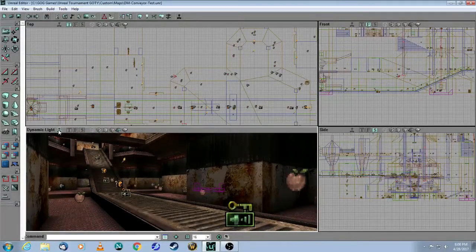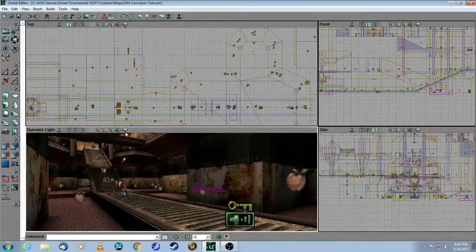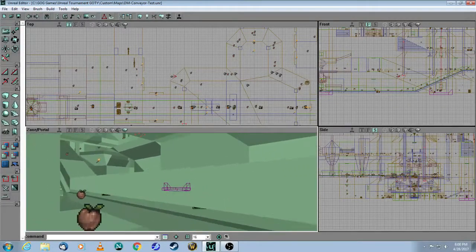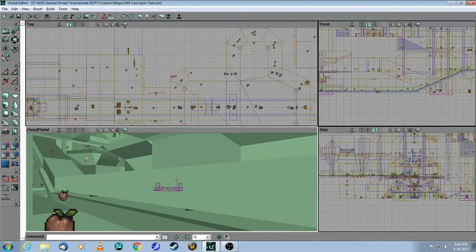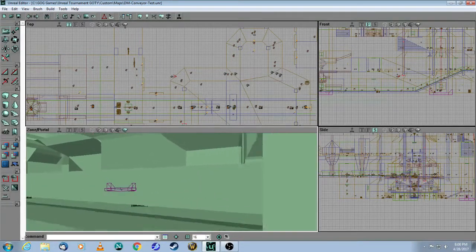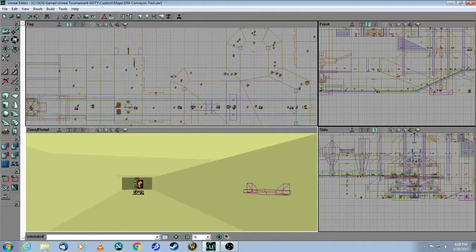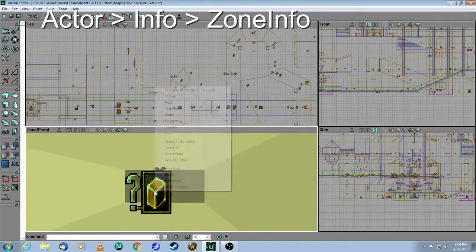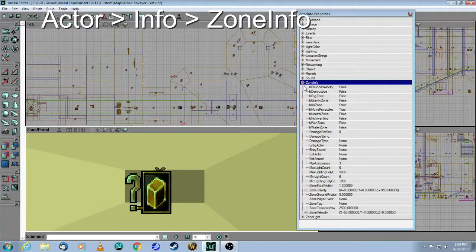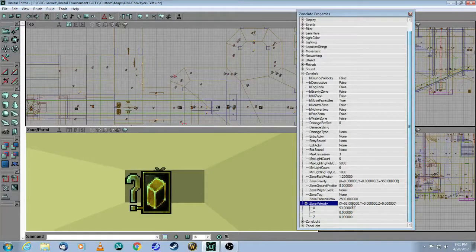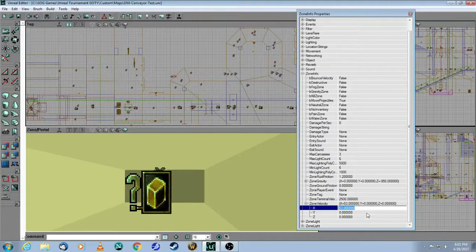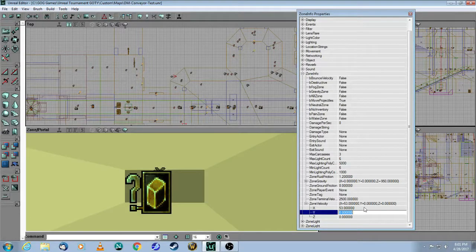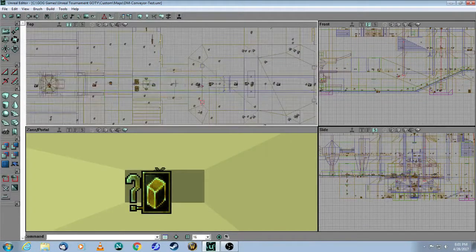And then the trick to the conveyor belt is, if I turn this off and go into zone view, you can see that above the conveyor belt, there's actually a separate zone. So as you can see, if I go in, it changes color. And in here, that's where you put in your zone info. And then you set the velocity right there.